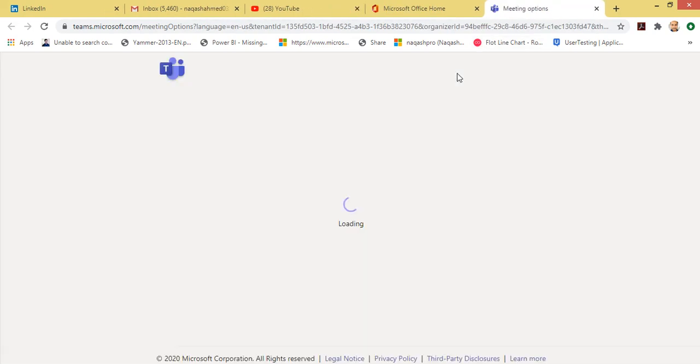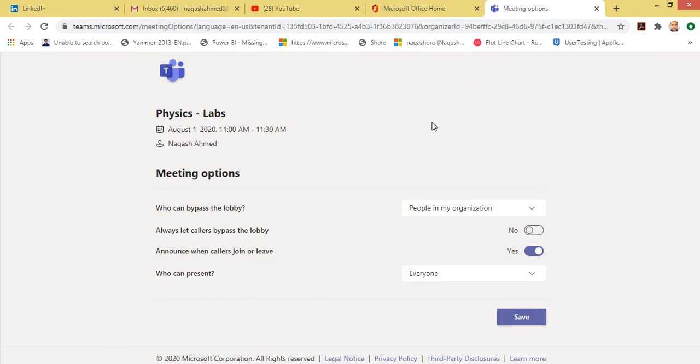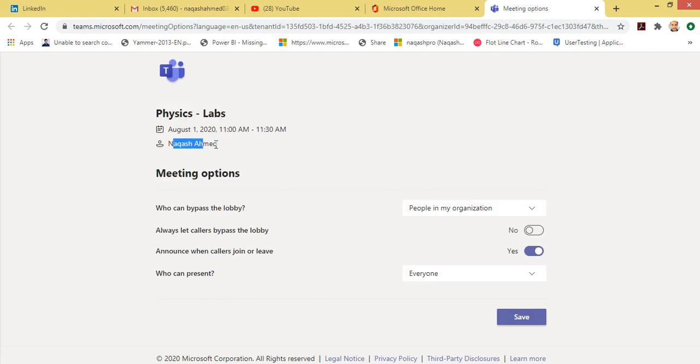And this will go right up to the meeting settings. Here it is. So you can see my meeting name, the date, time, and the organizer, which is myself.